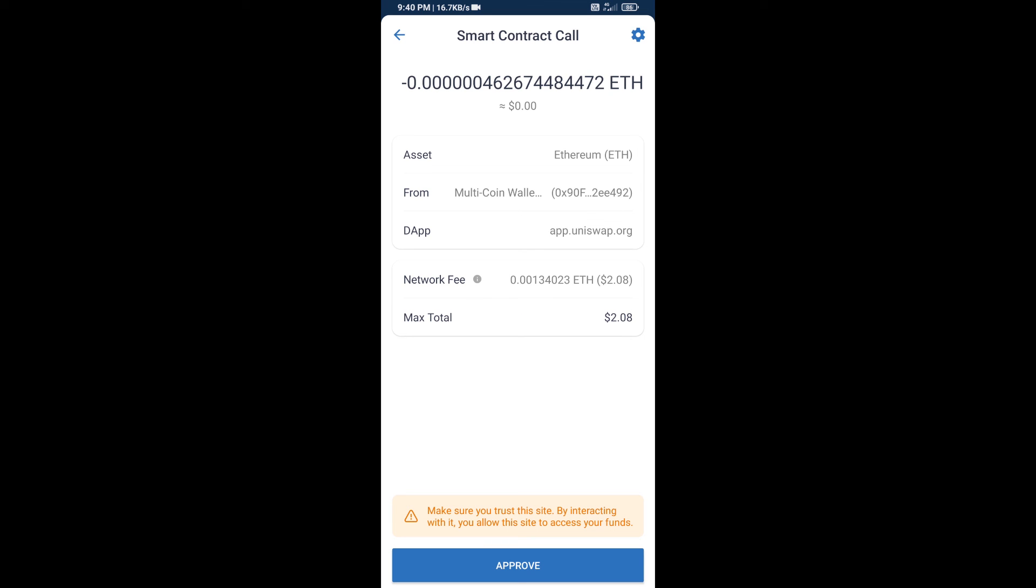So guys, I have only shared technical process, not financial advice. Invest in cryptocurrency at own risk. Thanks for watching.